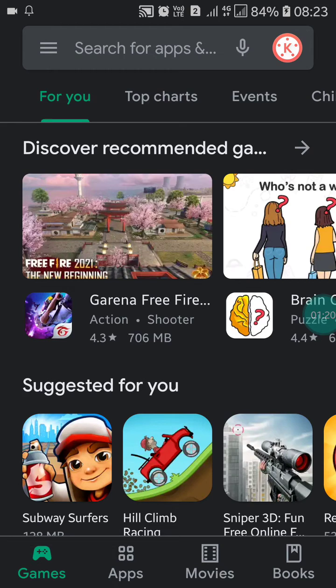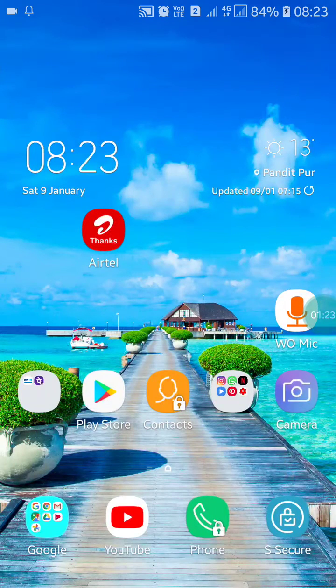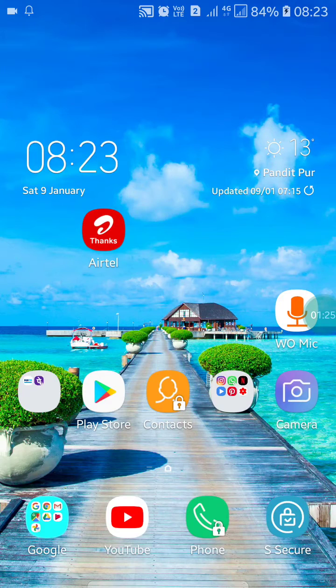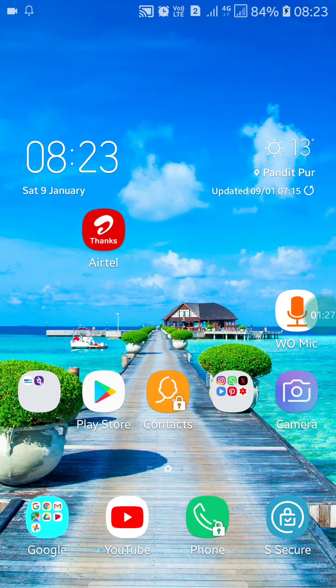So like this you can turn on dark mode in Google Play Store. If you like this video, please like my video and also subscribe to my channel for more videos like this. Thanks for watching.